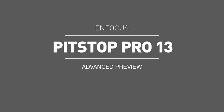Welcome to an advanced preview of Pit Stop 13, which will be released in April of 2015.